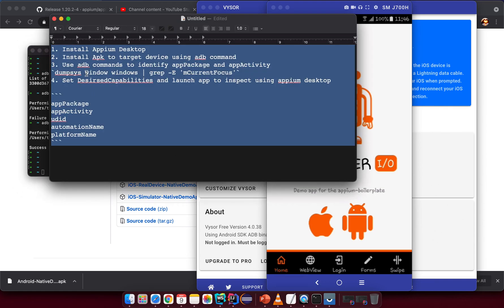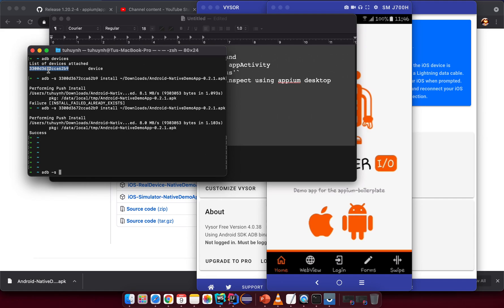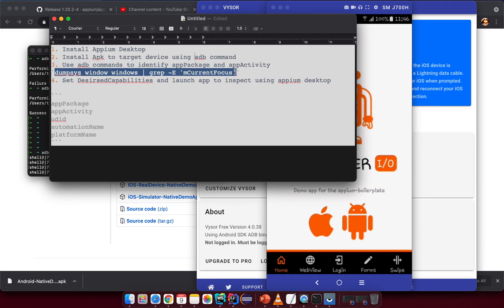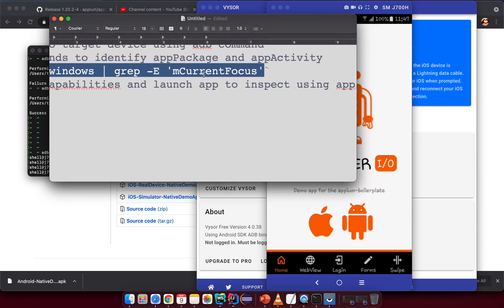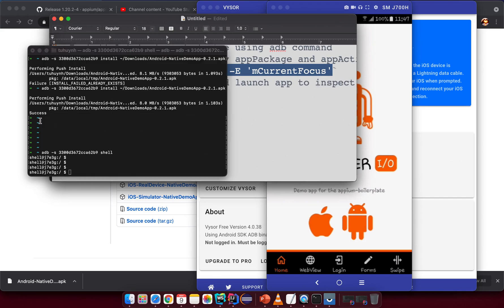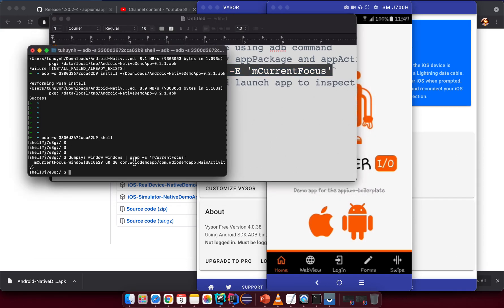We need to enter ADB shell mode. Use the command 'adb -s [device_id] shell' to enter shell mode on the device. Then specify the command: 'dumpsys window windows | grep -e mCurrentFocus'. This will give you the current focus — the first part is the app package name and the second part is the main activity name.